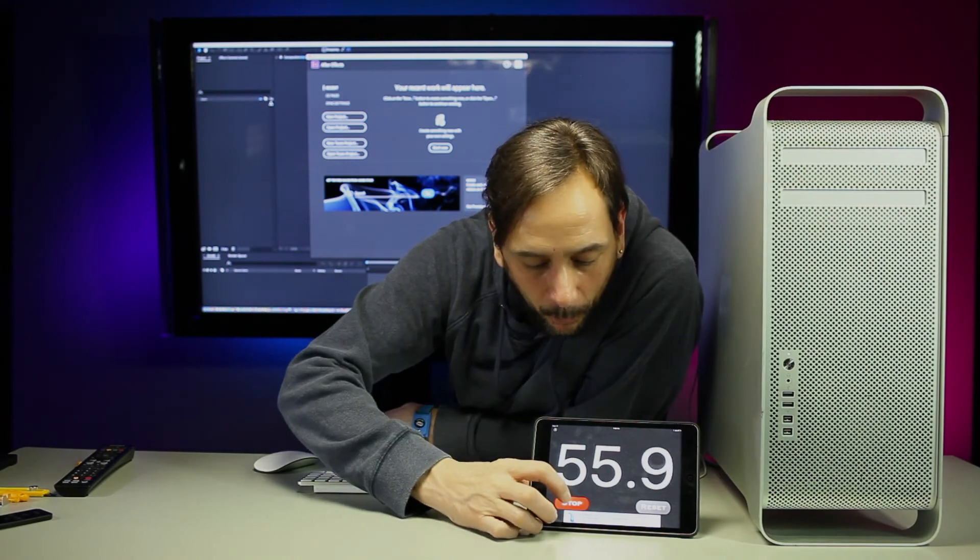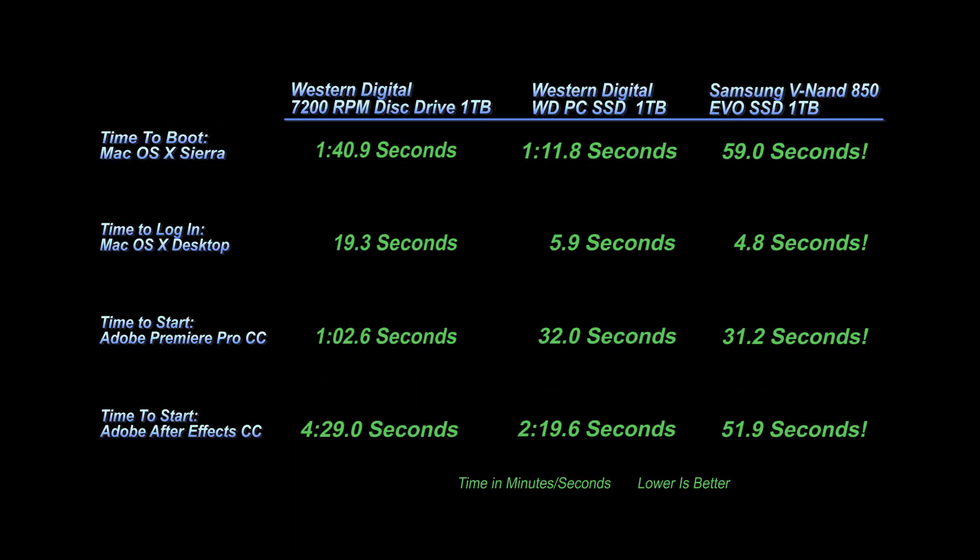There we go. I don't know where that was, but I can't wait to see the results. The Western Digital 7200 RPM disk drive one terabyte, that was my original drive. Then I installed the Western Digital WD PC SSD one terabyte in the previous episode. We have those two results there.